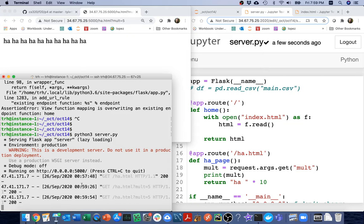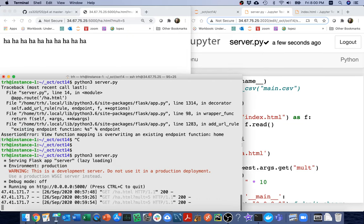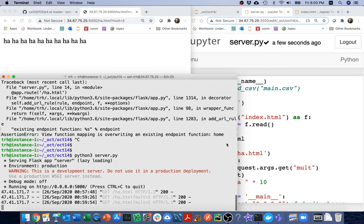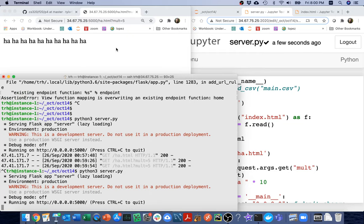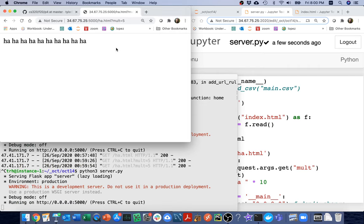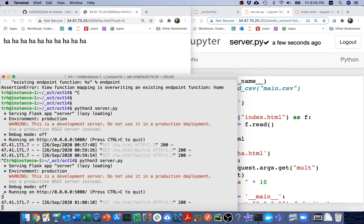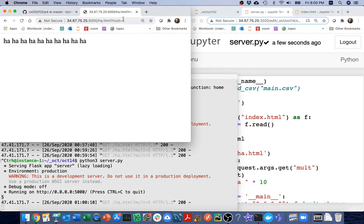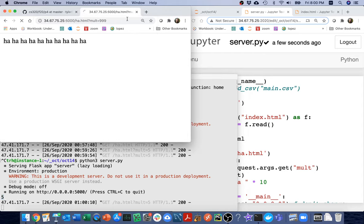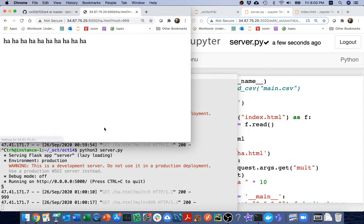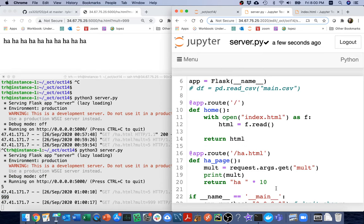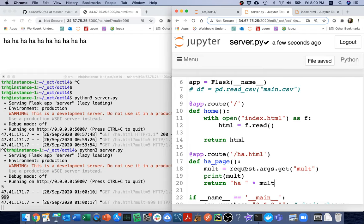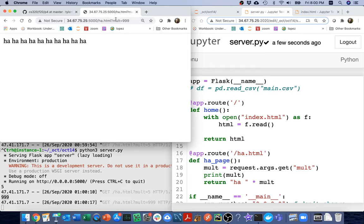What I can do over here is I can say request.args.get. And it's kind of like a dictionary where mult is the key and then 5 is the value. So I want to get mult. I'm going to put that in a variable. And maybe let me just print that for a moment. I'm going to do that and then refresh my page. And then you can see right there it says 5. Or if I say 999, then I get 999 down here.